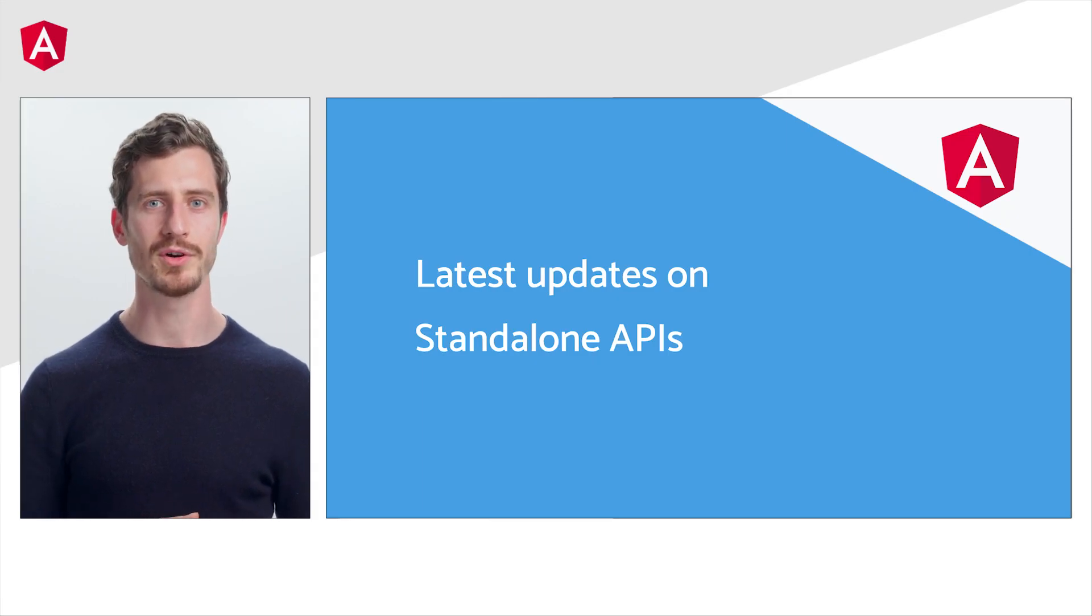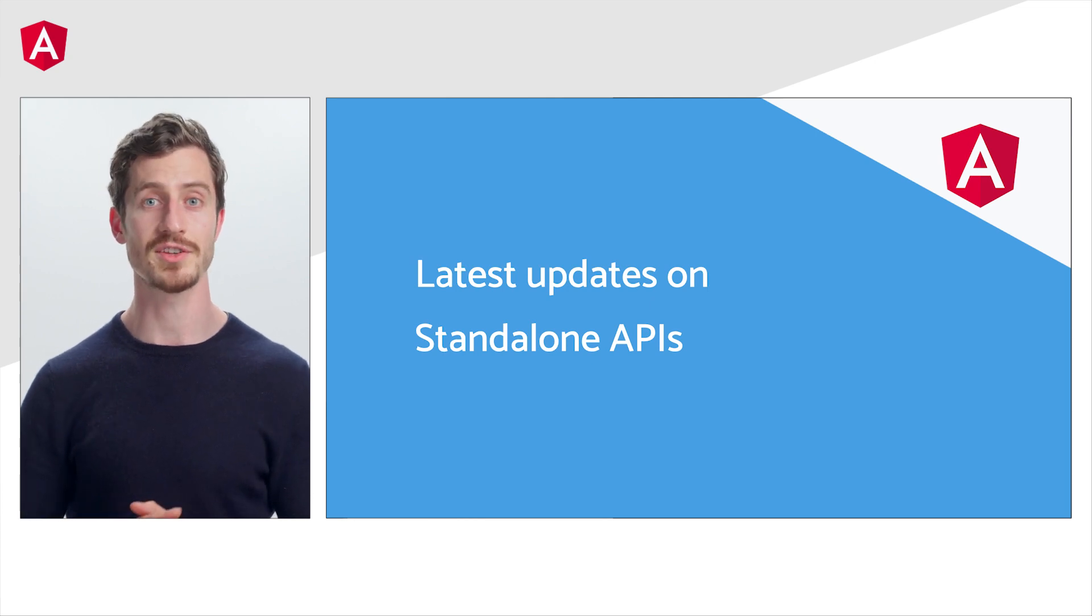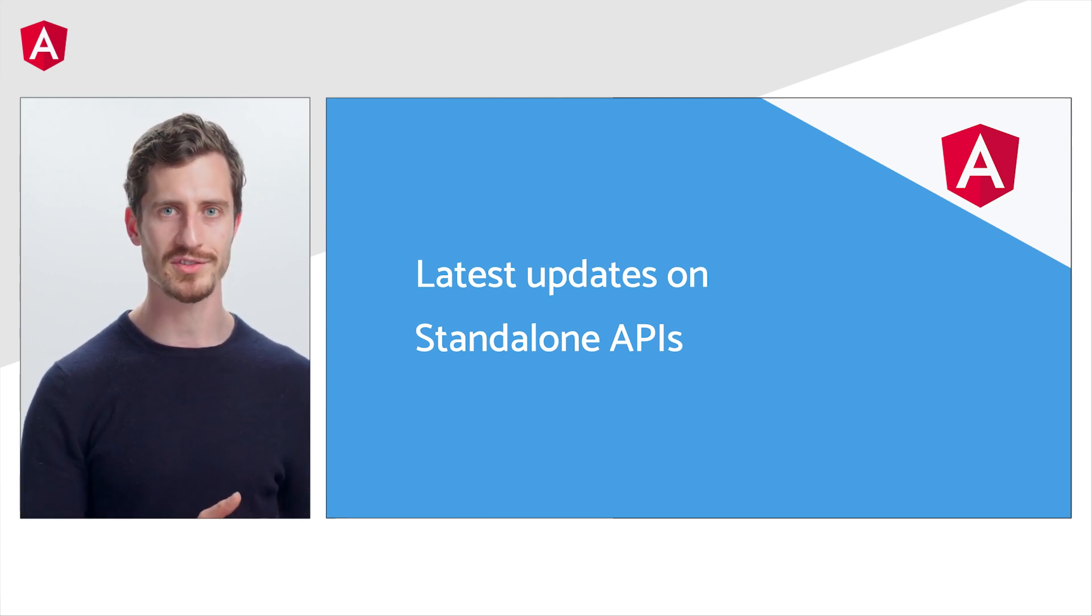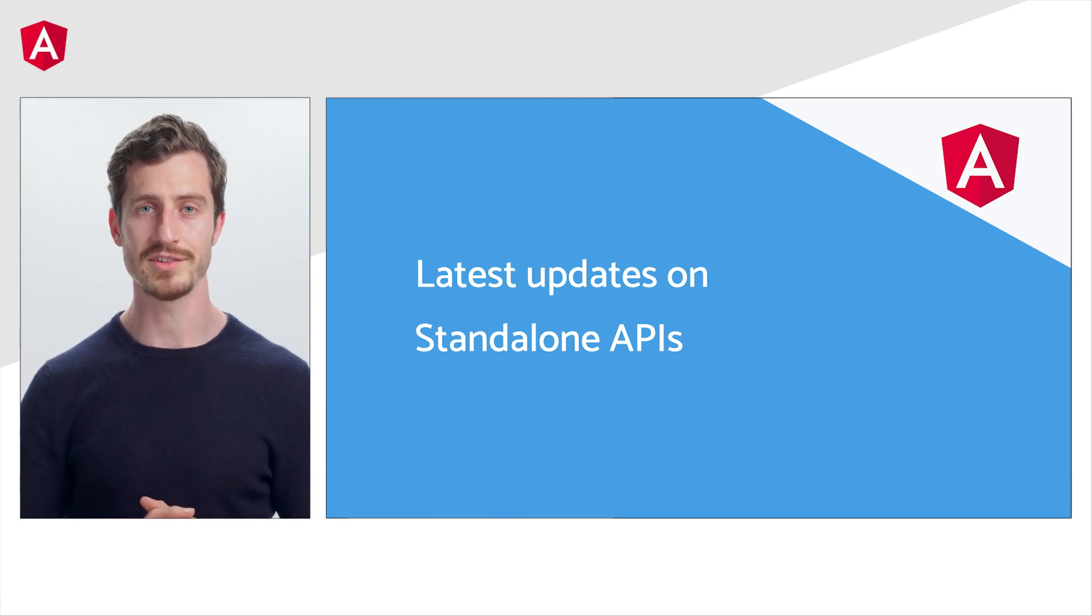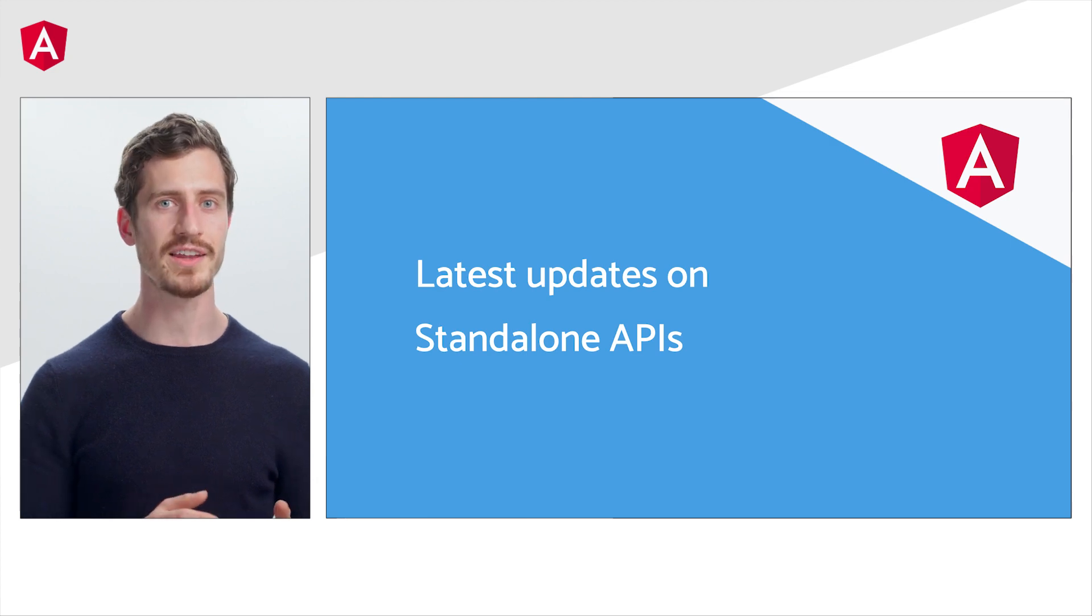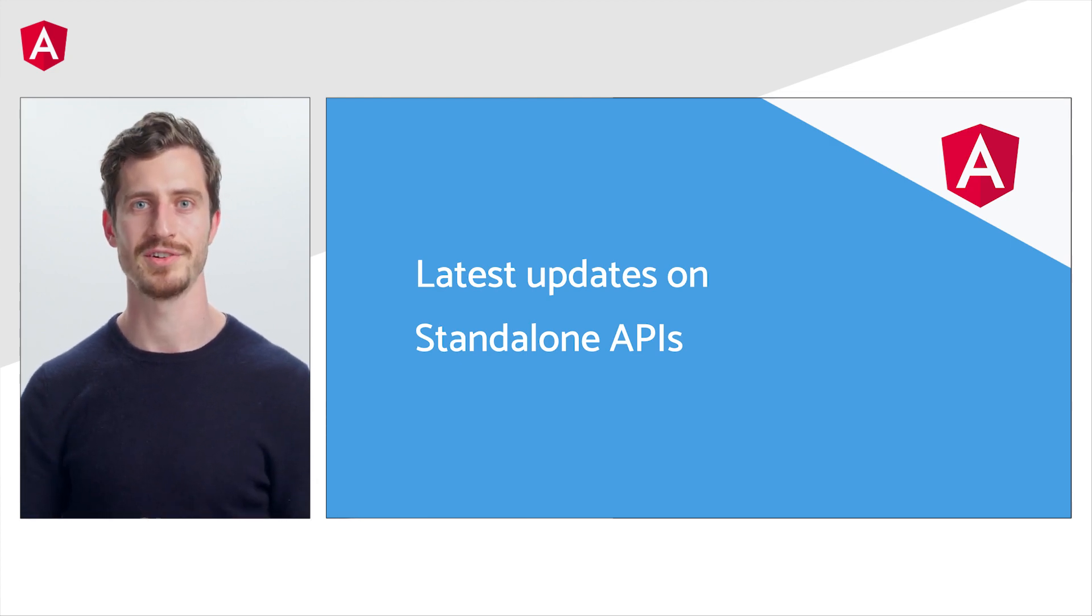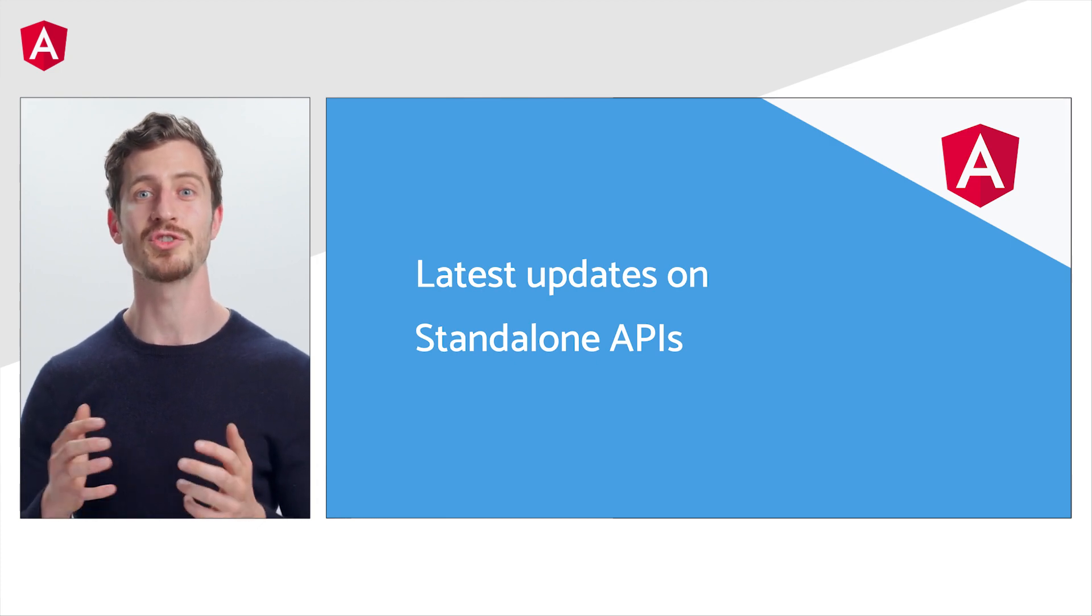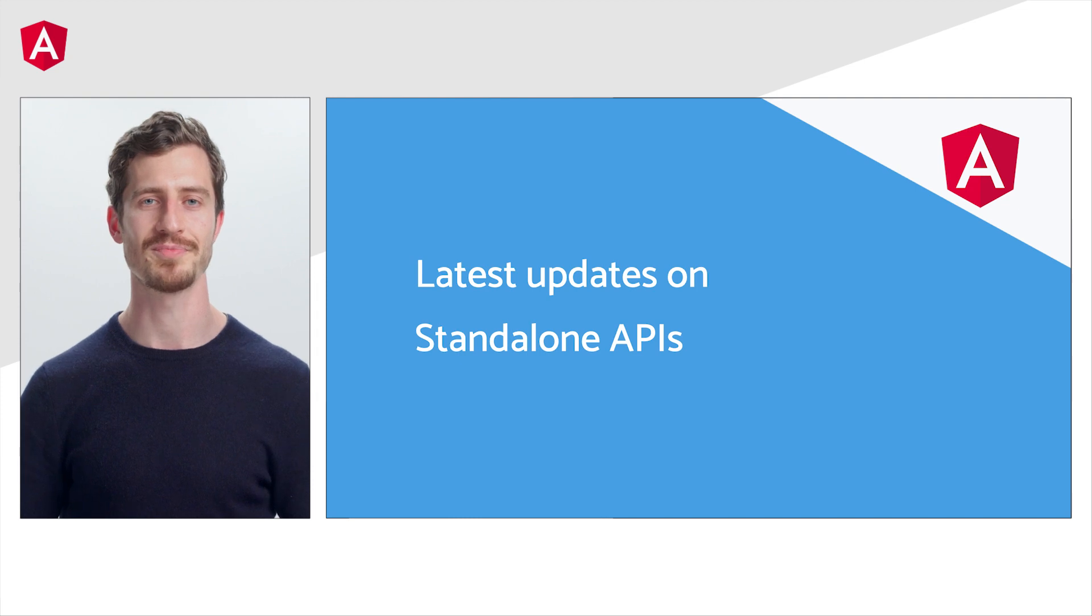Back in 2022, we announced our plans to introduce a set of standalone APIs that would improve developer ergonomics, reduce the amount of boilerplate, and move Angular development forward. Since then, we've heard from the community that you all love the improved developer experience. We're thrilled to have unlocked so much potential for Angular features.